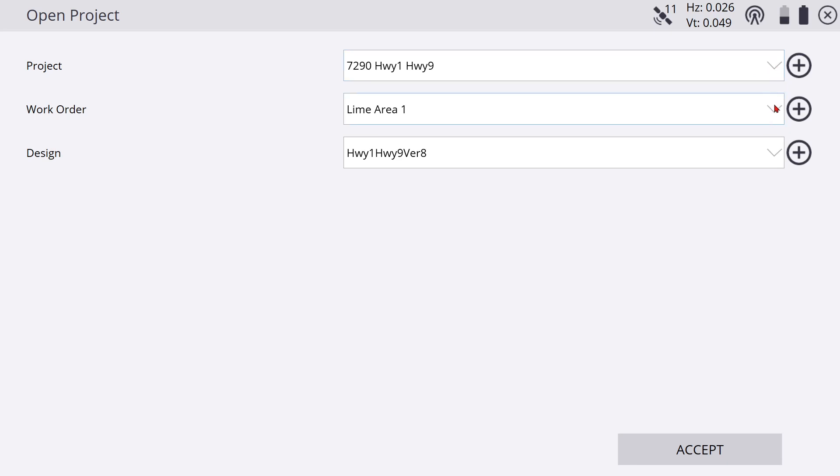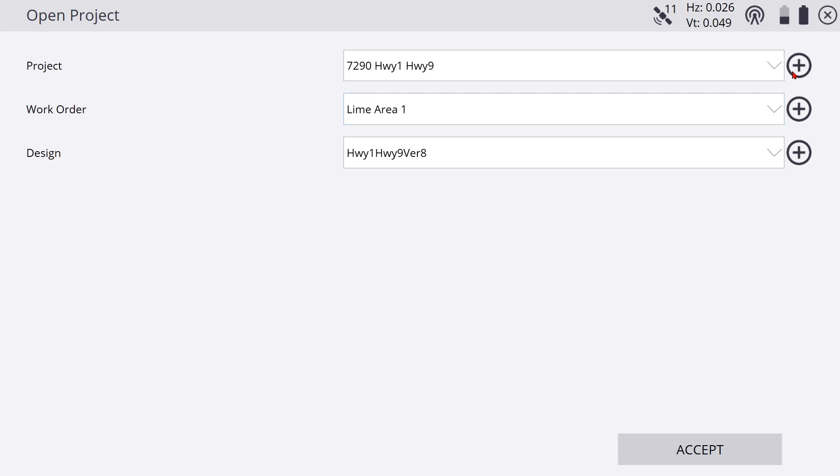What you see under these arrows is basically what's stored on your system, and then the plus symbols, that's how you make a new project or a new work order in your design. If you're just selecting one that you have, obviously pick from here. If you want to make a new one, then you want to pick from here.